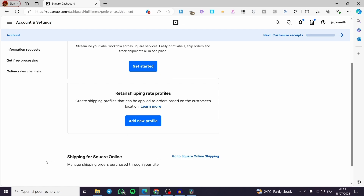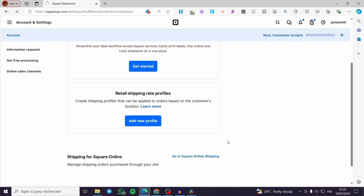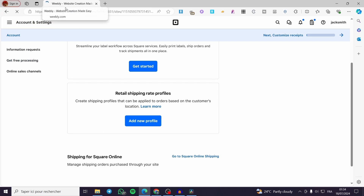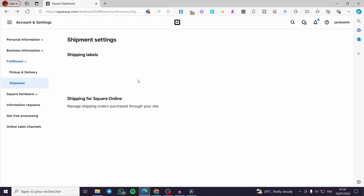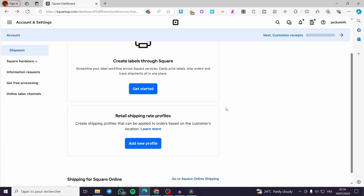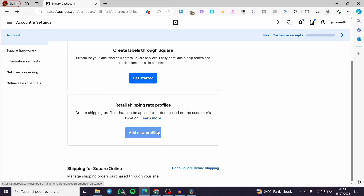We also have the option of Shipping for Square Online, where you can manage the shipping orders purchased through your website. We can click on that option and you will see that we are redirected to a website called Weebly, where you set everything manually. This will regulate the shipment on your website rather than directly in Square.